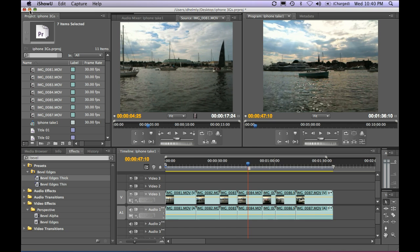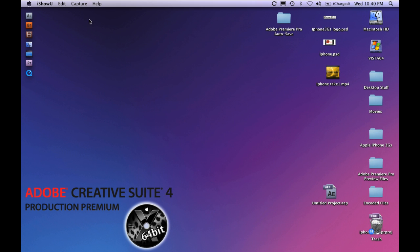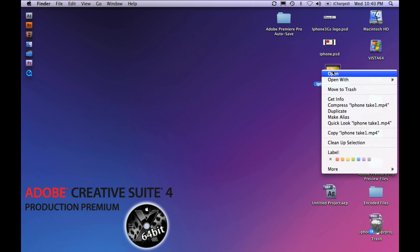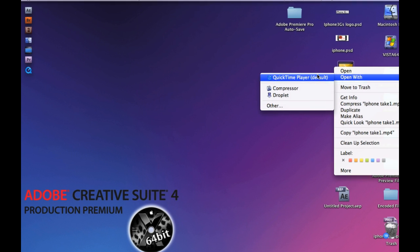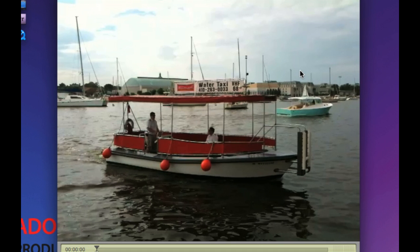Let's go ahead and take a look at our final render. Right mouse click and open with QuickTime and hit play.